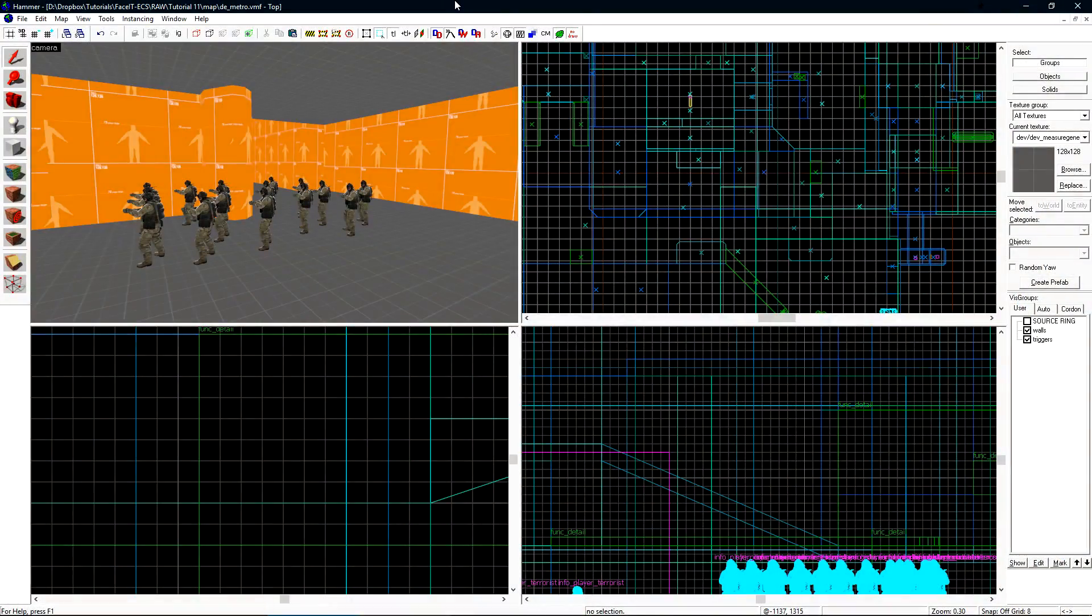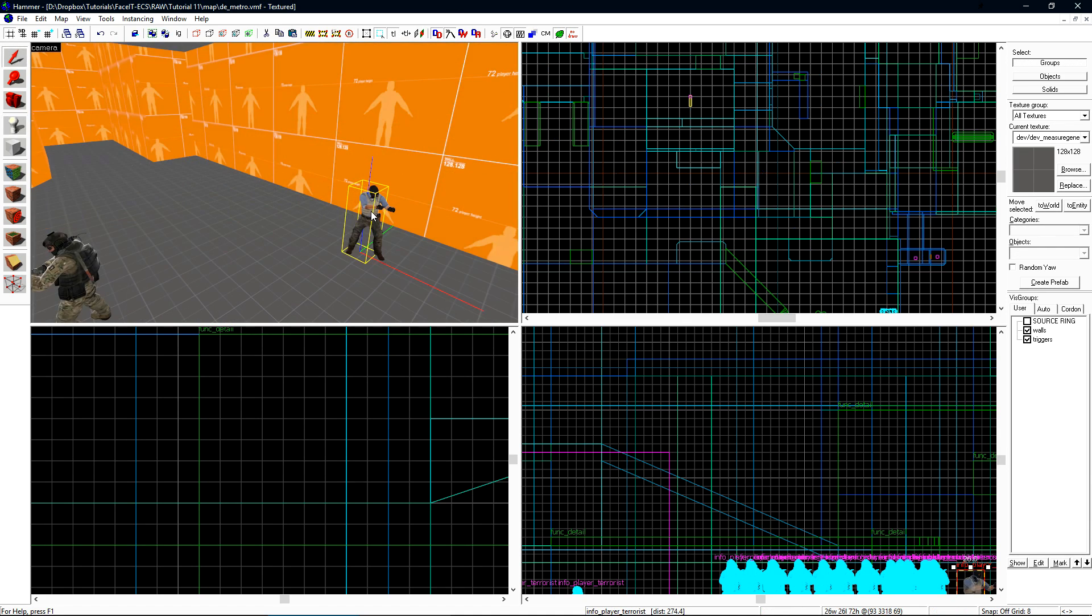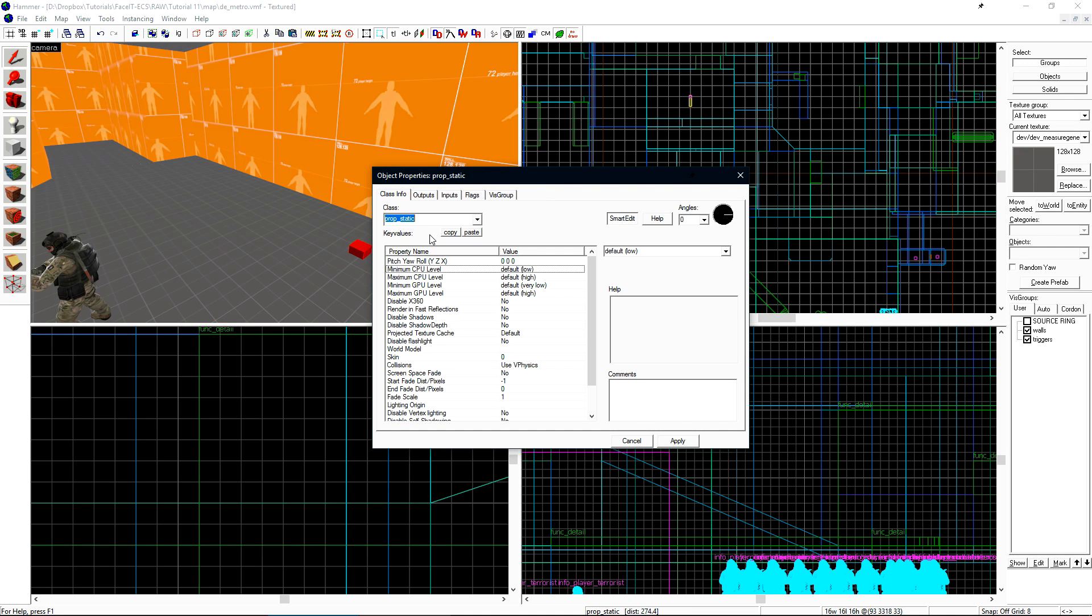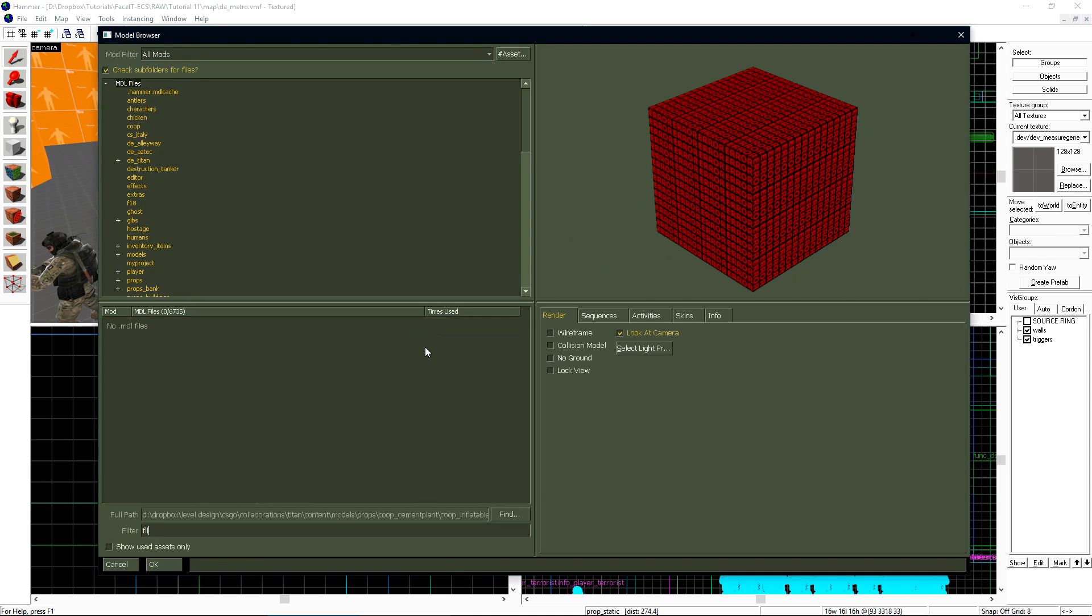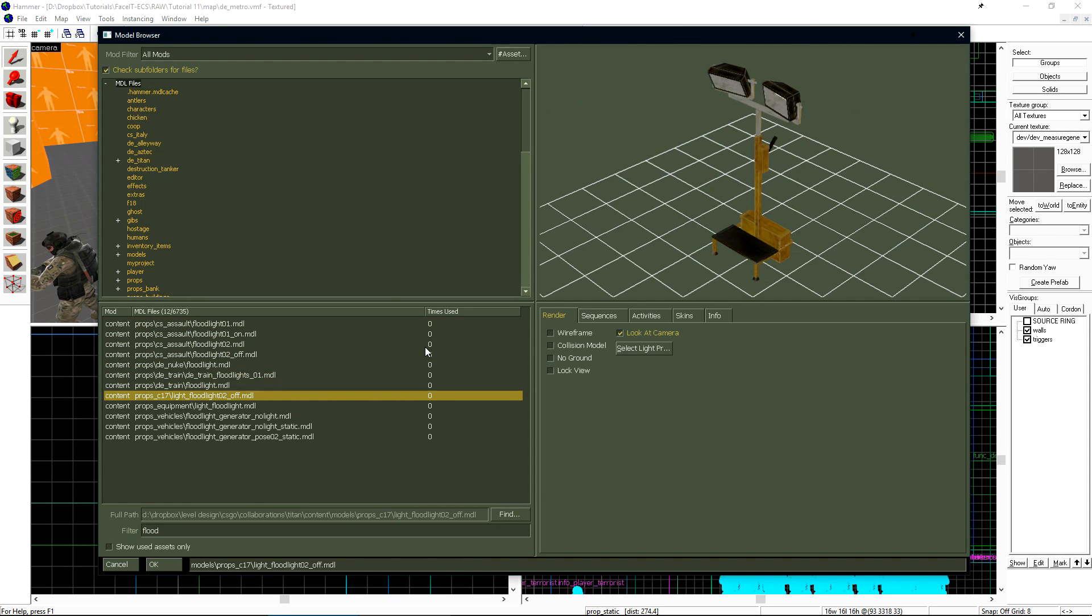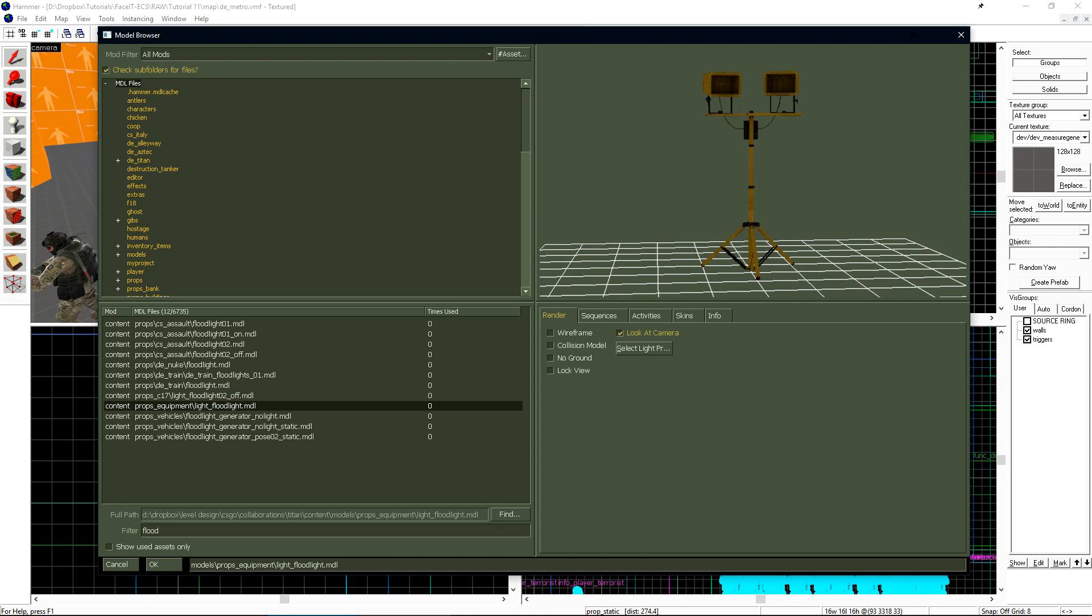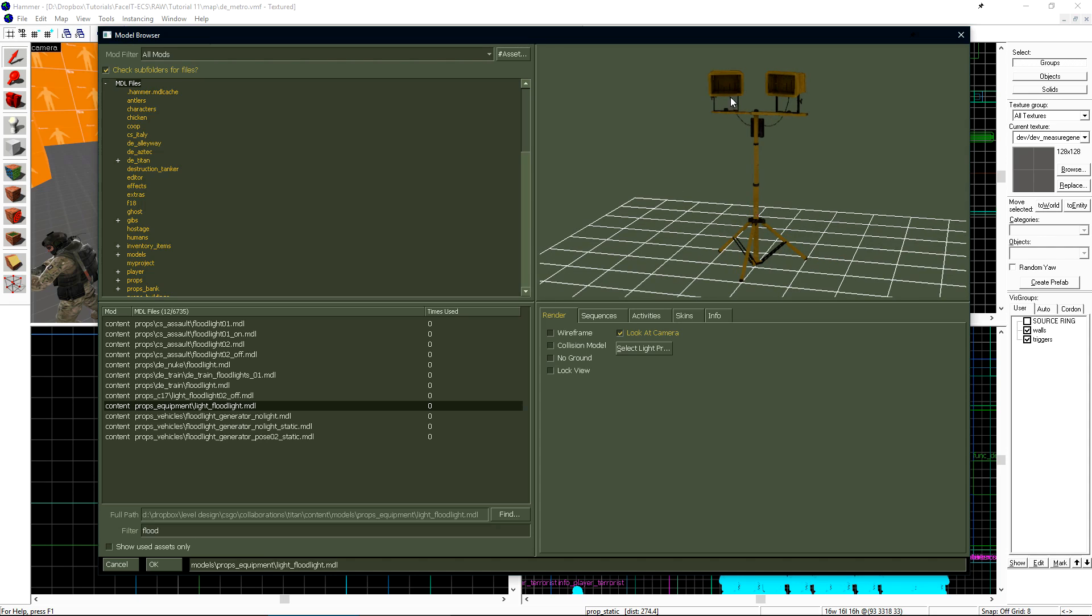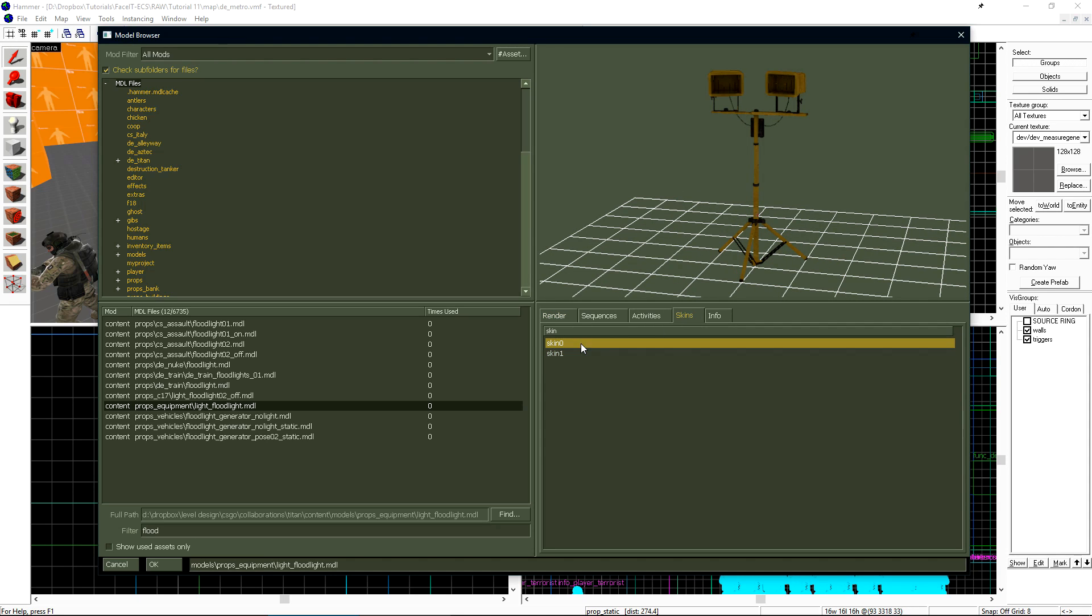Now let's take a look at the light spot entity. This entity is meant to mimic a spotlight. I'll place a new entity and change it into a prop static. From there, I'll choose floodlight, and this is the model I want to use. We'll notice that inside, it's off. If we look under skins, some lights have multiple skins. This one has an on setting on skin 1. So we'll just select skin 1 and click apply.